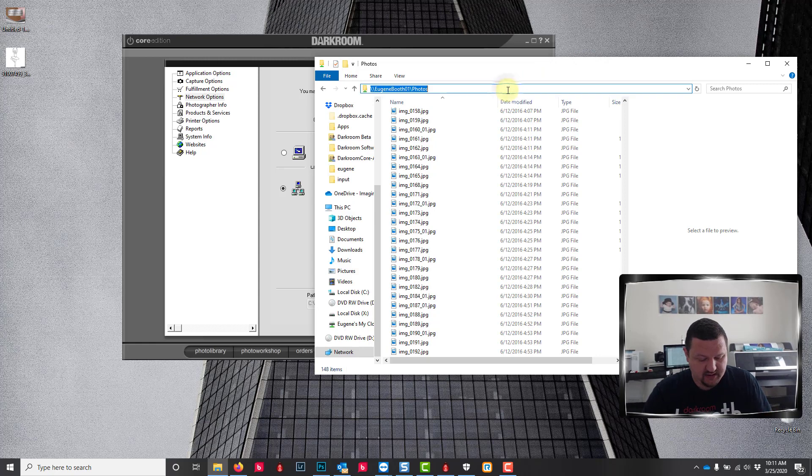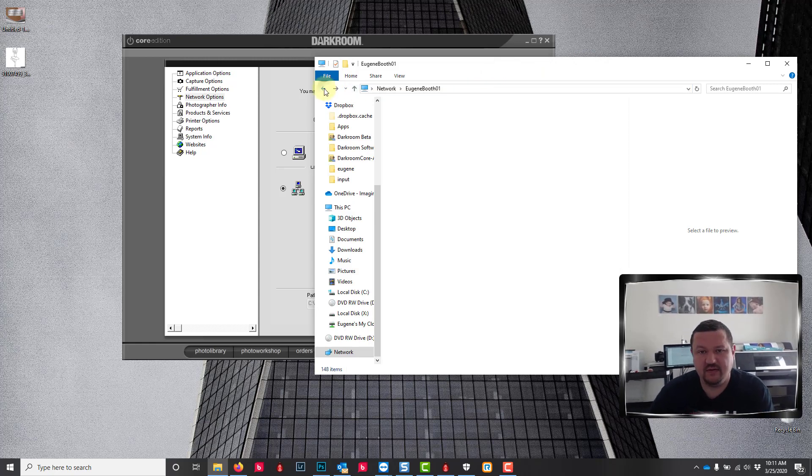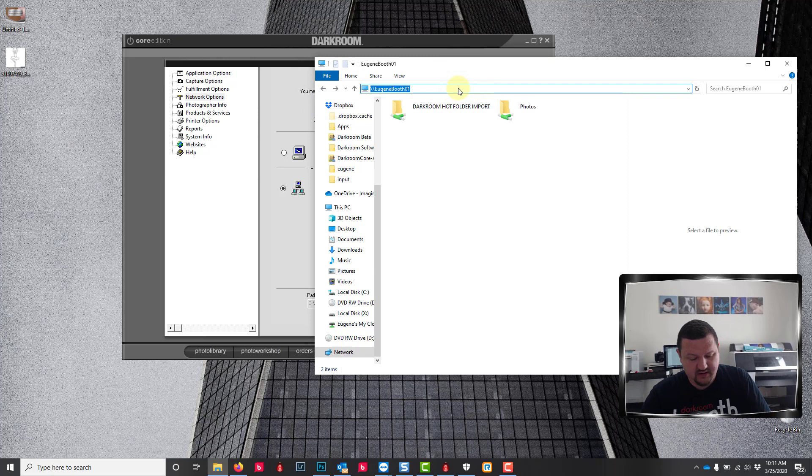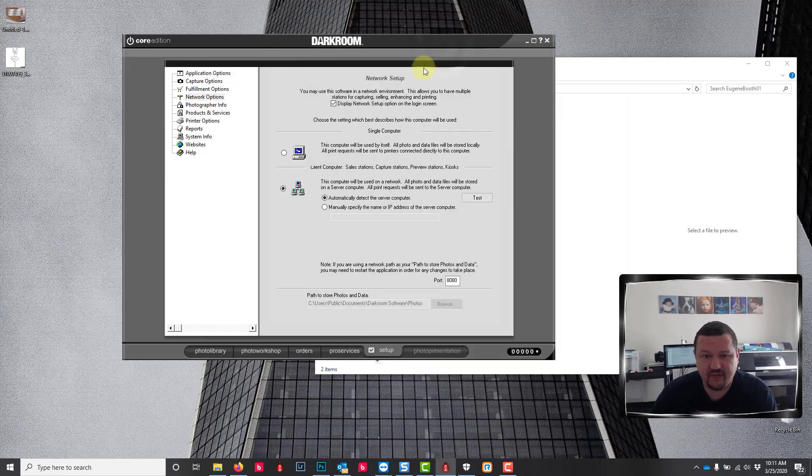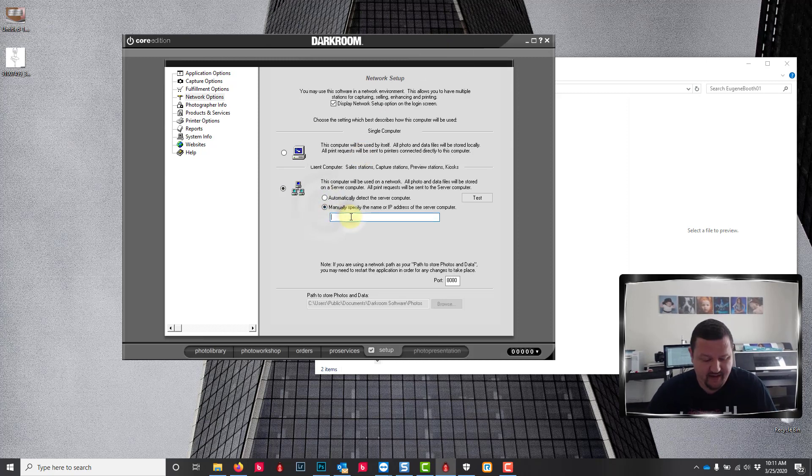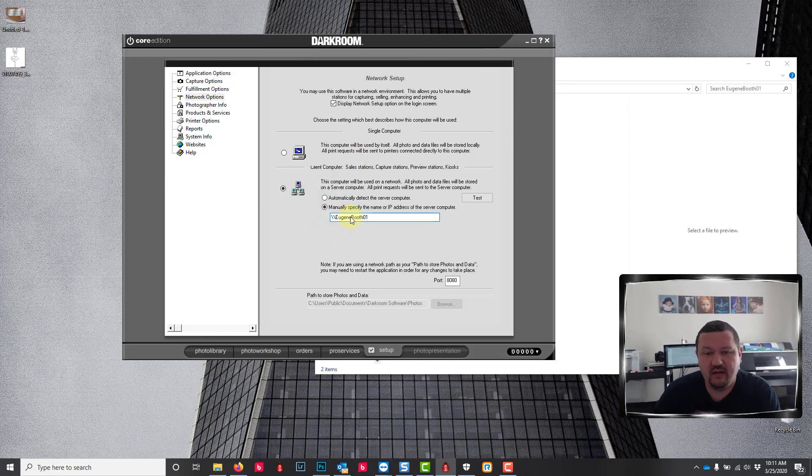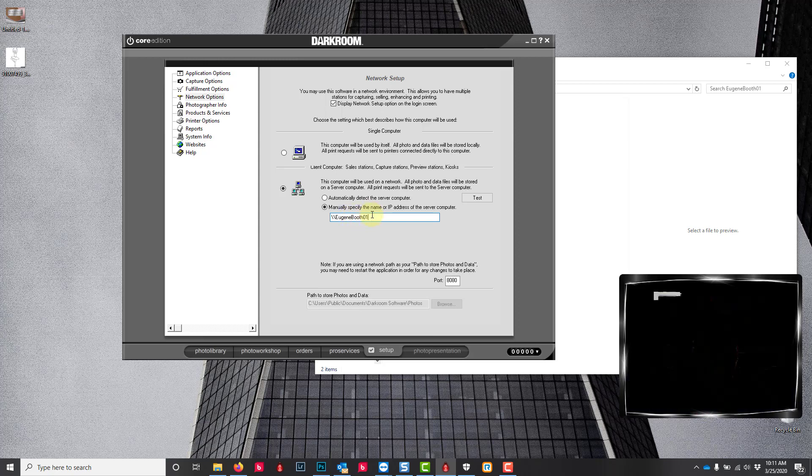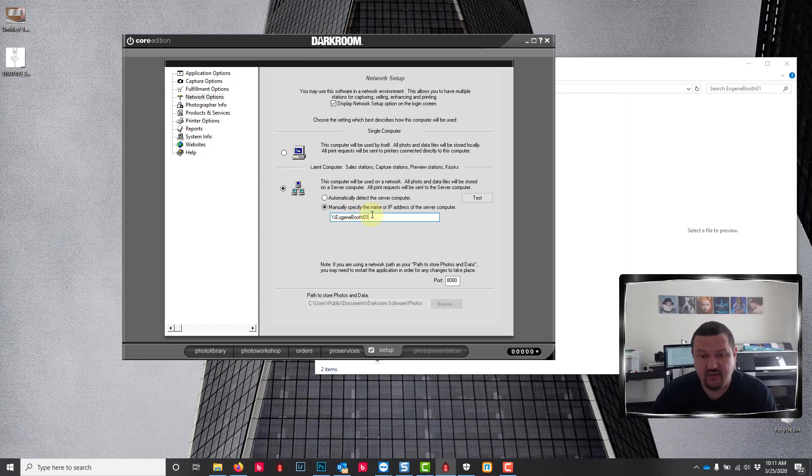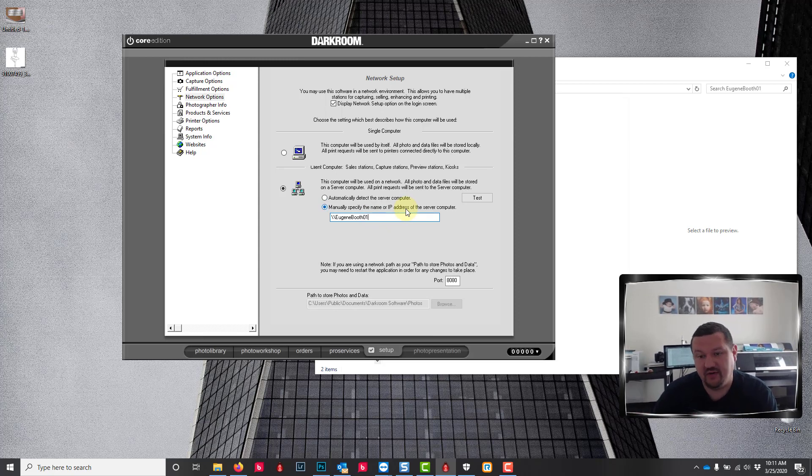Next I'm going to copy this path, just the slash slash computer name of the server, and then I'm going to manually type it in there so that it's able to find that server computer. It knows which computer is the server.